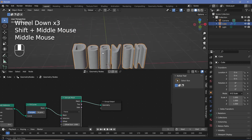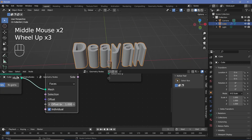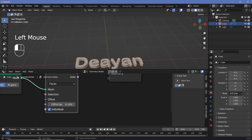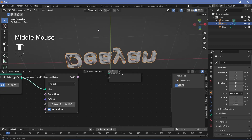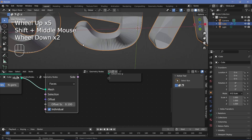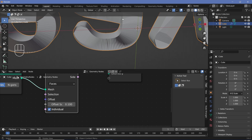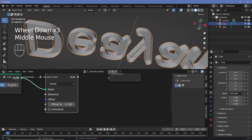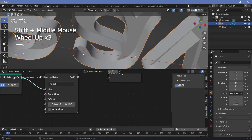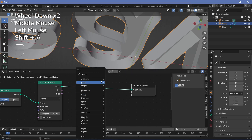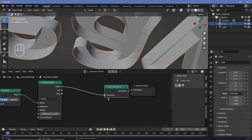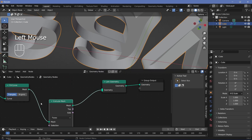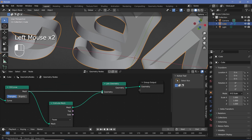You see it gets extruded way too much, so we can make a few changes. The first thing is changing the offset down to 0.1. And the next thing is — if you look at the bottom, you see all these tiny faces also created, which just takes more computation. So to remove that, we're going to switch off individual. Now the problem is that this bottom face is no longer there and it's see-through. So to fix that and give it a bottom face, we can search for a join geometry, plug that in just before the group output, and then take this fill curve node and plug it into the join geometry.